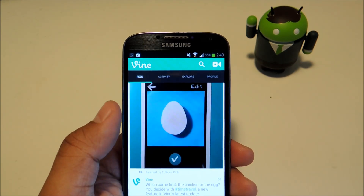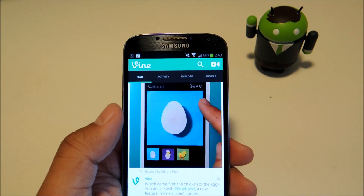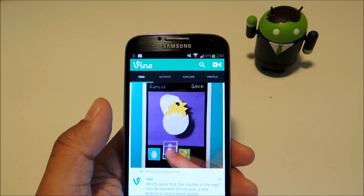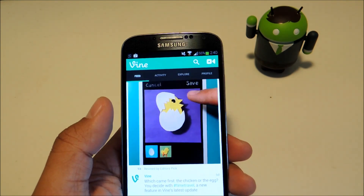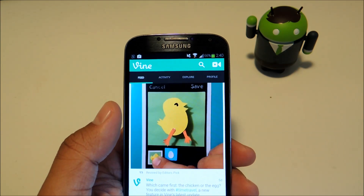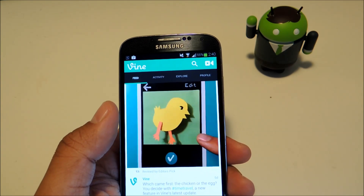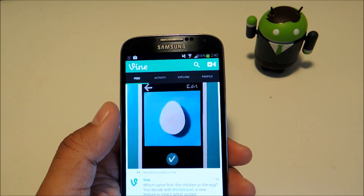Hey everyone, this is Mike from Galaxy S4 Softmodder and today I'll be showing you how to download Vine videos onto your Galaxy S4.